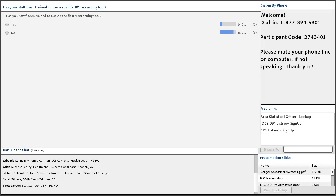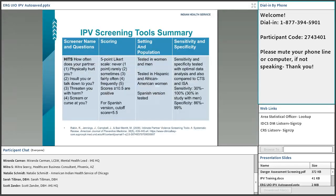It looks like about 85% said no, and one participant does use a specific IPV screening tool. Unfortunately, that's not unique to urban Indian organizations — many healthcare facilities have not trained their staff to use a specific tool. That's one of the reasons healthcare providers don't screen: they're unsure of how to screen.